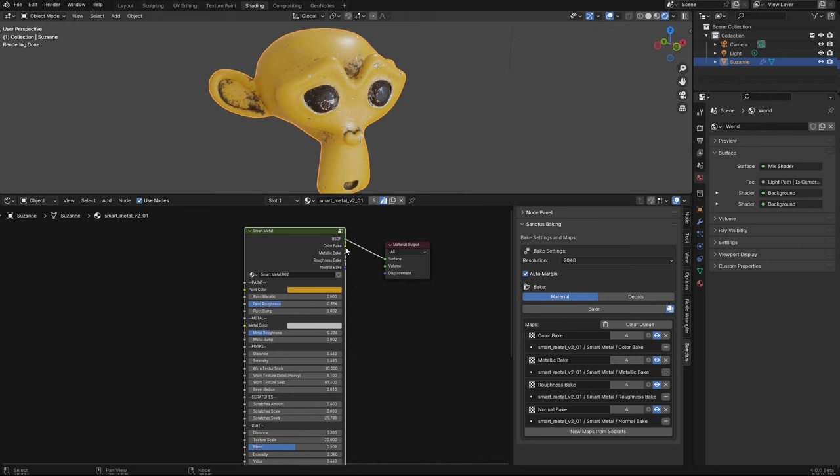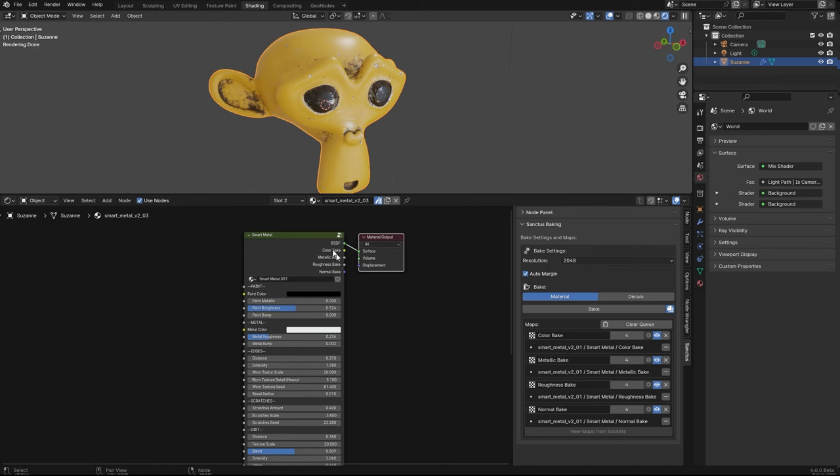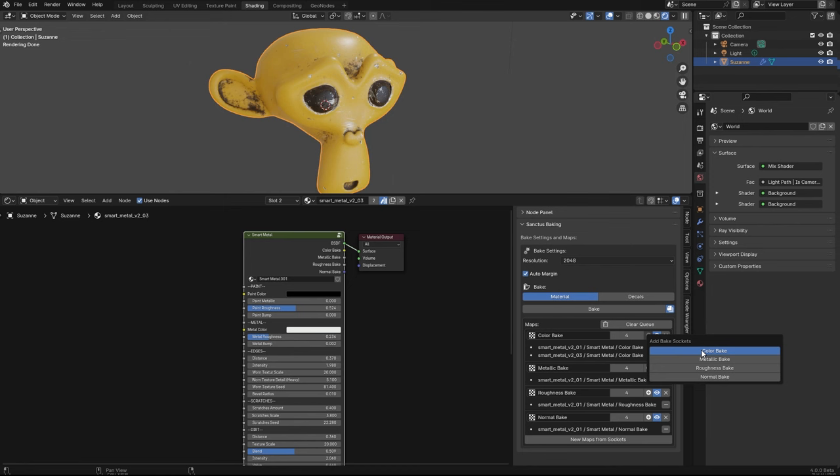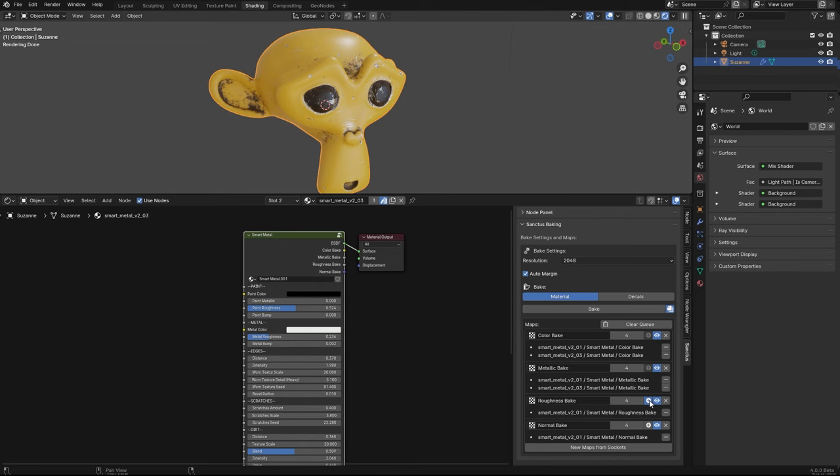The difference is we can change slot now. And this is another material. And instead of just right clicking here, we will add to the ones we already have. So the color bake, we will add the cover of this new material or new slot. So these are two different materials, the name 01 and 03. Here I will add the metallic, the roughness, and the normal.